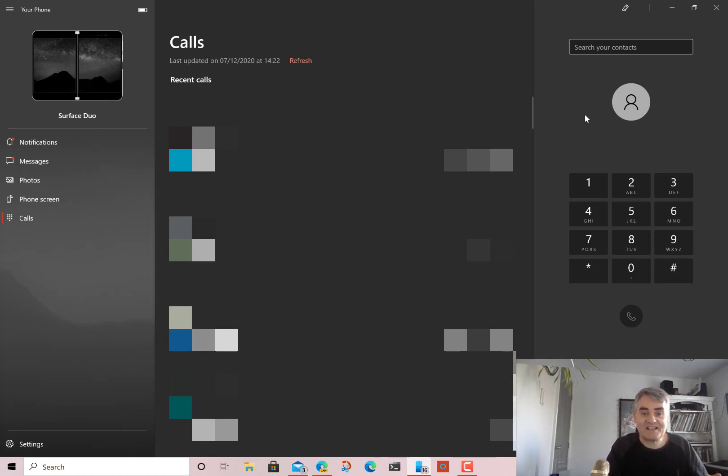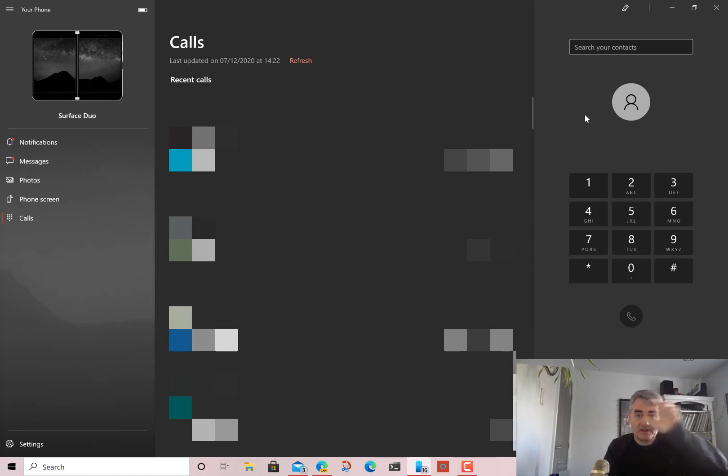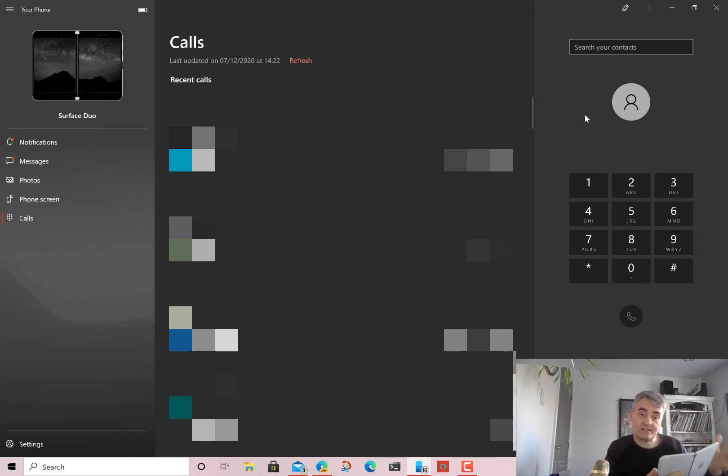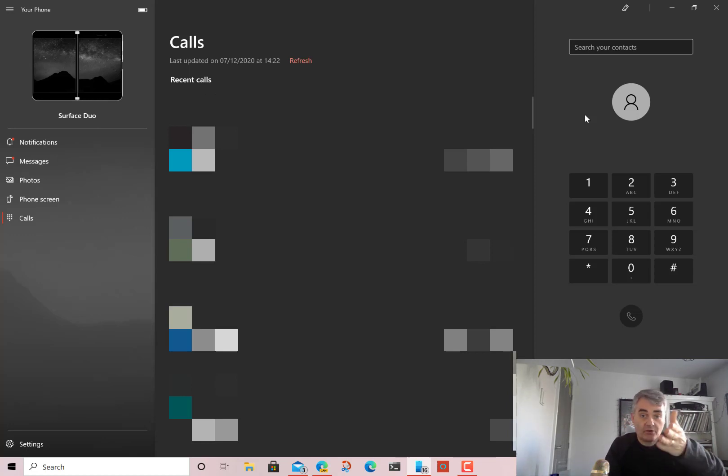So that's it. It's simple as that. Incoming calls pop up on a little box. You can answer them on there. You can answer them on the PC. Outgoing calls, you can make them directly from the PC.